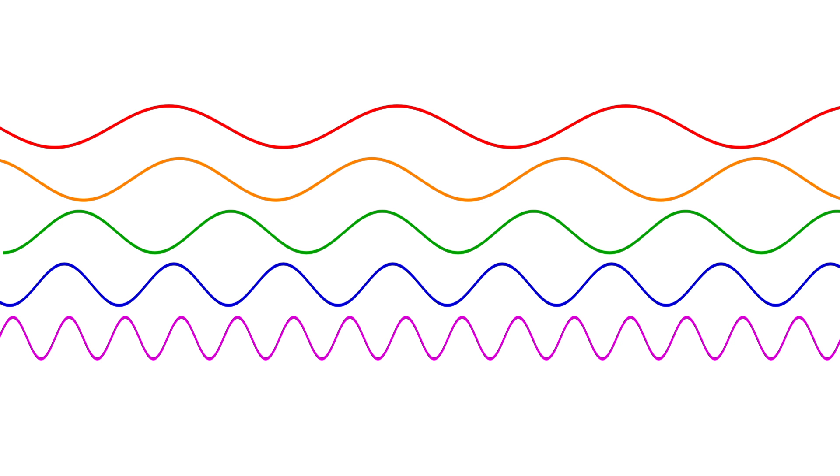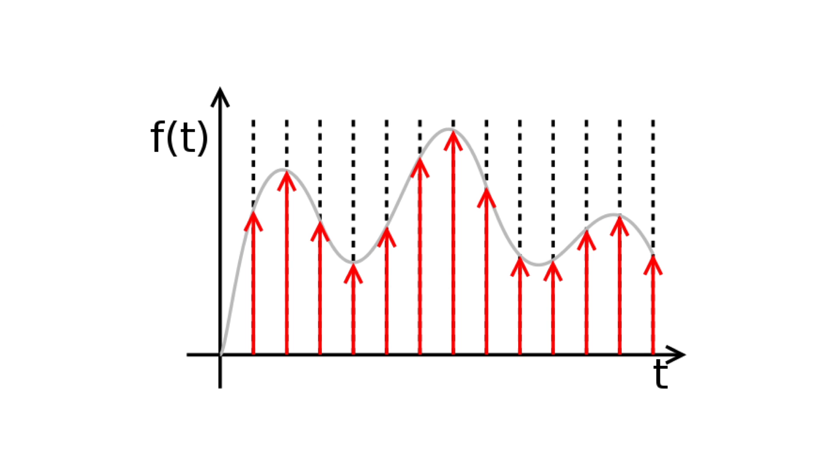So as we know, sound comes in a wave. If we want to record this continuous wave digitally, we record it as a certain number of samples per second. The number of samples per second is called the sampling rate, but we will talk about this in another video.